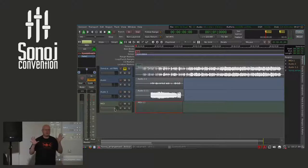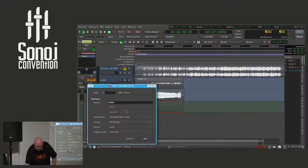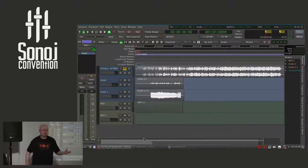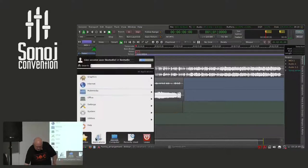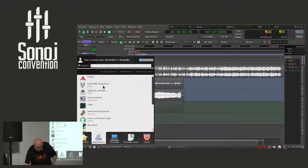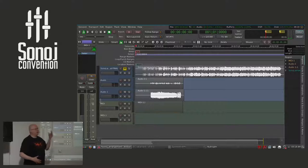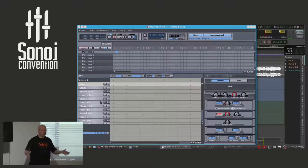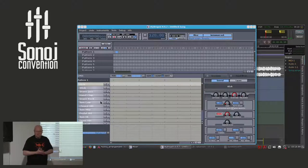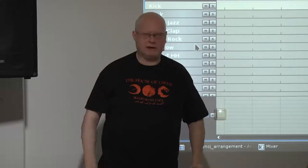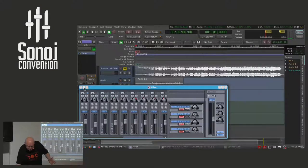Now guess what's coming next — a MIDI recording while using another external application. Let me first create a track, this time without any virtual instrument. As an external application I will use the Hydrogen drum machine. Normally that's a whole production system where you can program patterns, chain patterns into songs, with an internal mixing desk and effects section. For my demonstration I will use Hydrogen as a simple sound source.